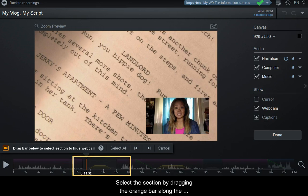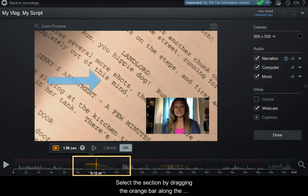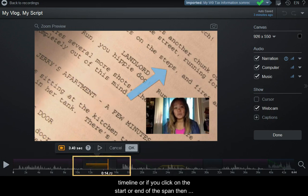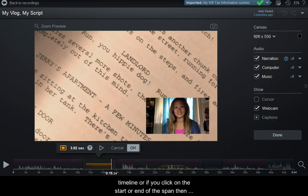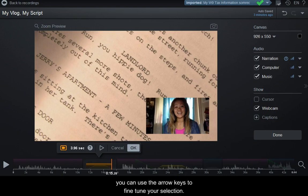Select the section by dragging the orange bar along the timeline, or click on the start or end of the span and use the arrow keys to fine-tune your selection.